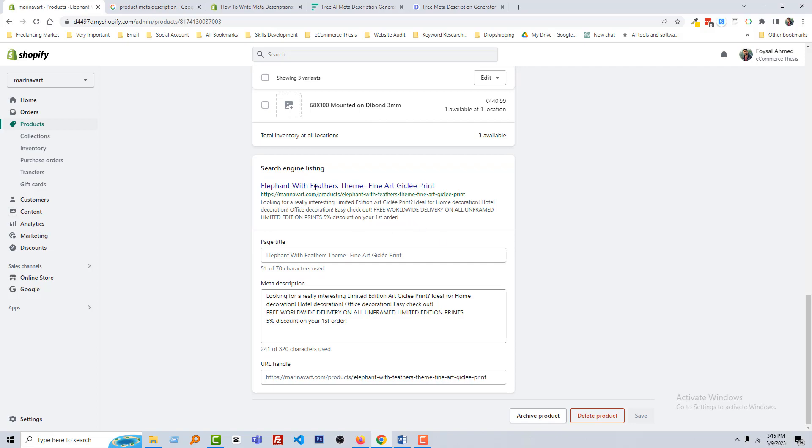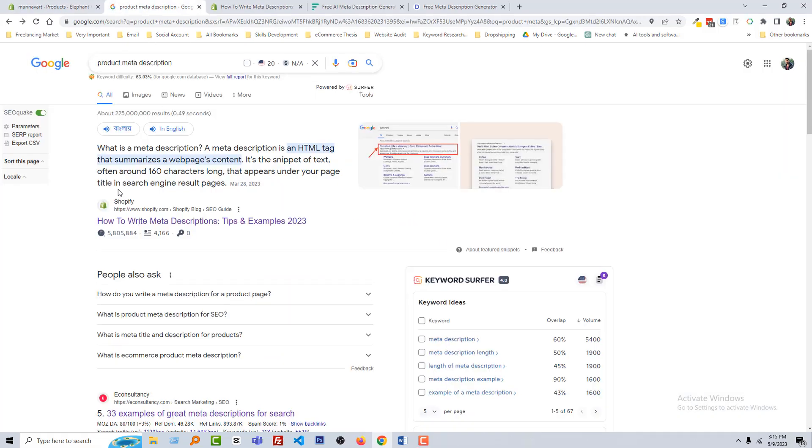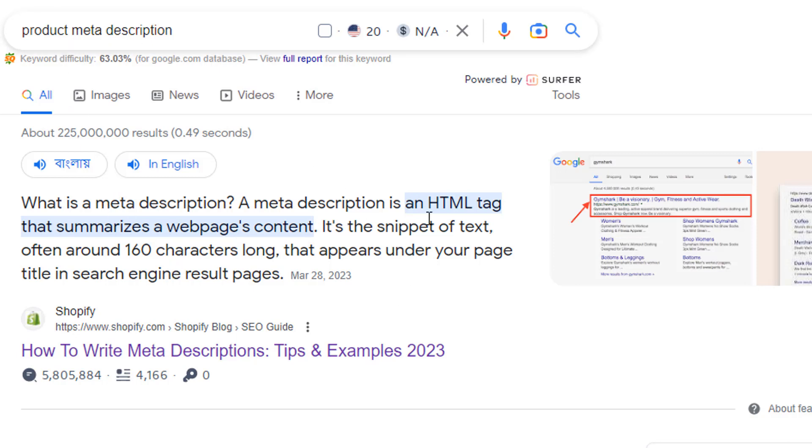Then you have to add the meta description. So what is the meta description? In the previous lesson, we have learned about meta description. A meta description is an HTML tag that summarizes a product page content. In the same way, we can say the product meta description is an HTML tag that summarizes a product web page content.